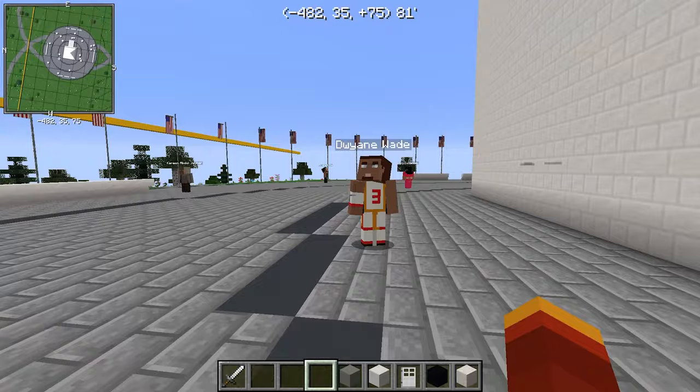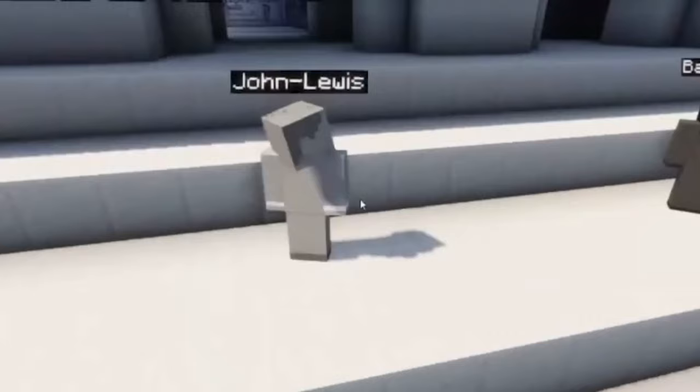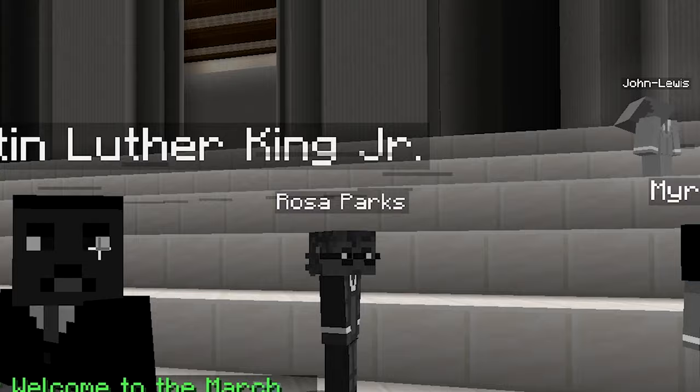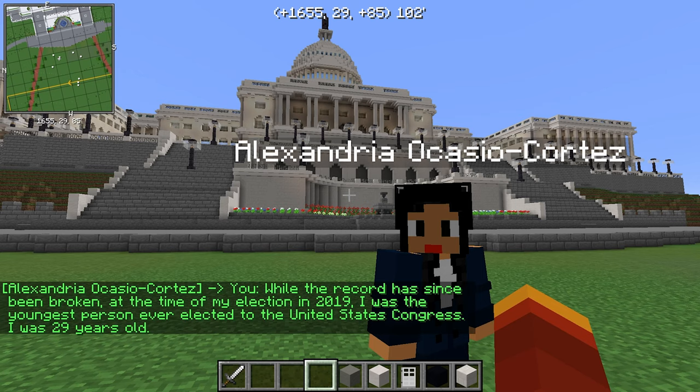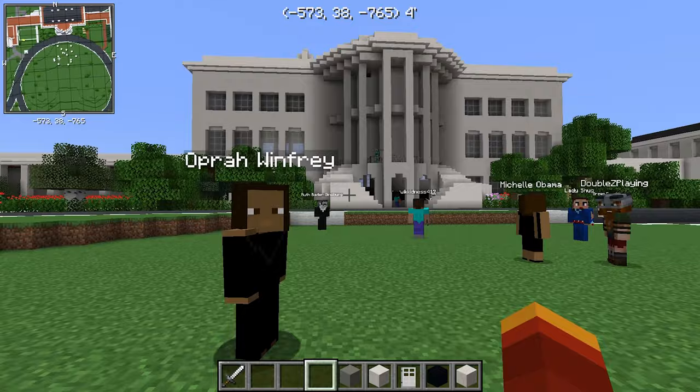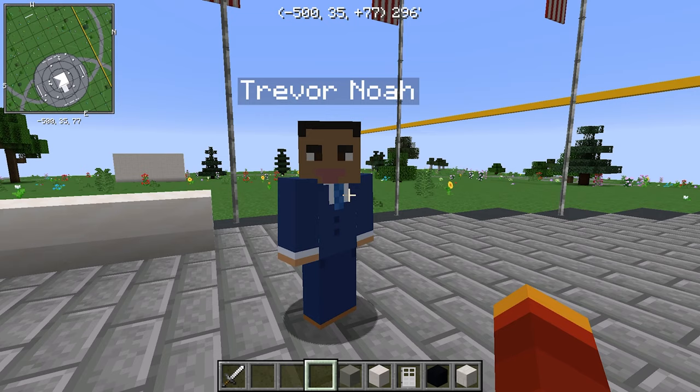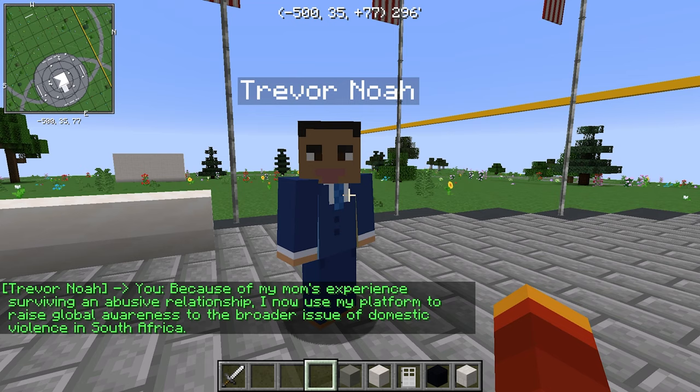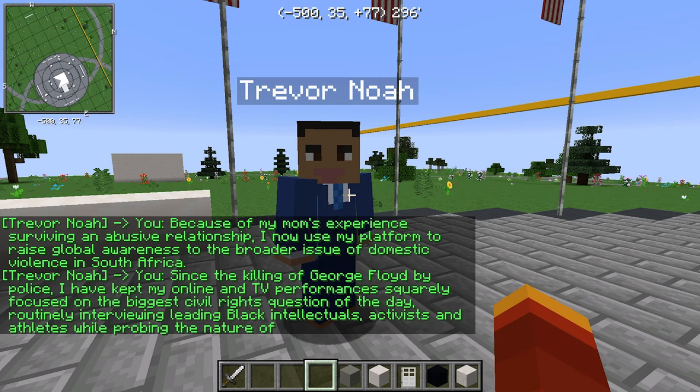We created NPCs and wrote dialogue so that people could travel throughout the world, come up to an NPC like John Lewis — who recently passed away and was literally standing feet from Dr. Martin Luther King during the I Have a Dream speech — and learn about him. AOC, Oprah Winfrey, Ruth Bader Ginsburg, Michelle Obama, Trevor Noah were all in the world. You could click on Trevor Noah and he would tell his story — who he is, why he's important, how he's relevant. We did that with almost 300 NPCs.